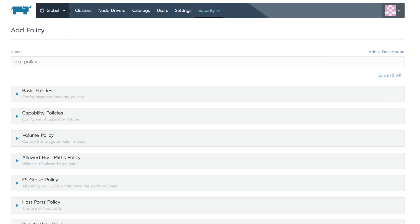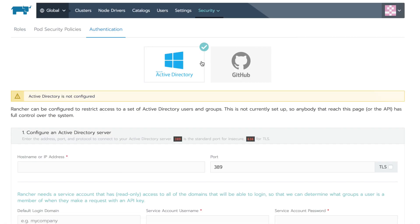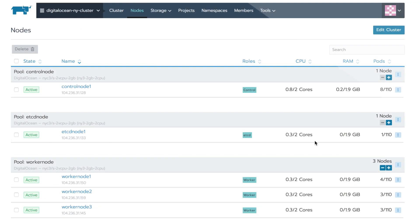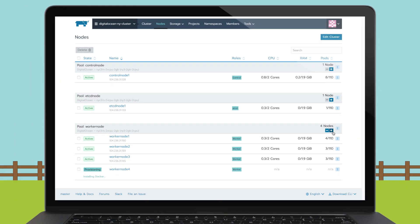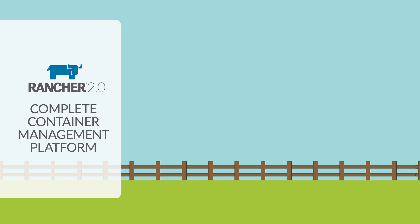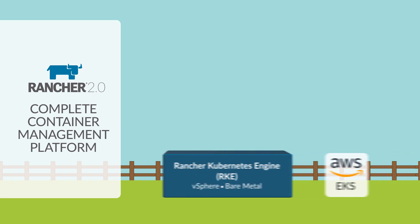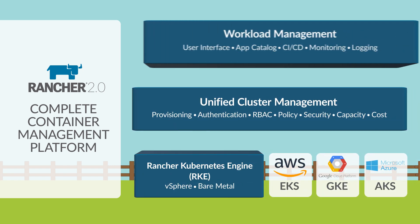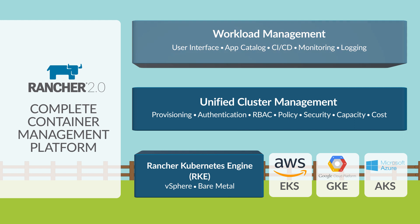Rancher handles defining and applying global security policies, establishing authentication and enforcing RBAC policies, and managing and scaling your infrastructure. As Kubernetes adoption accelerates across your company, Rancher encourages rapid adoption by giving users access directly to Kubernetes APIs and CLI.